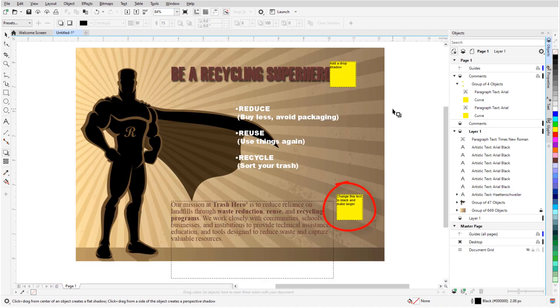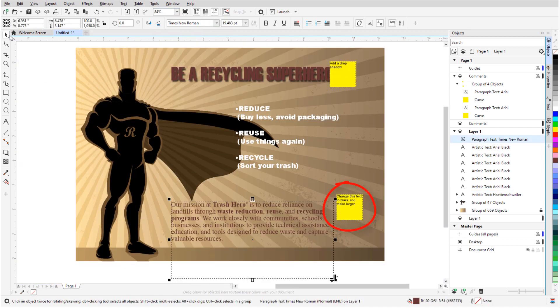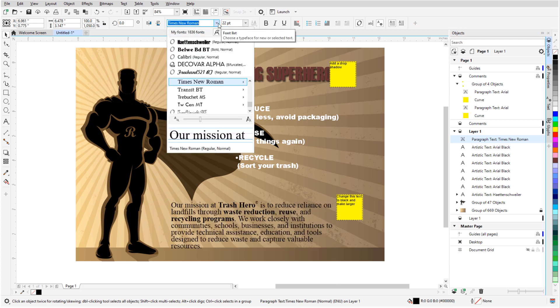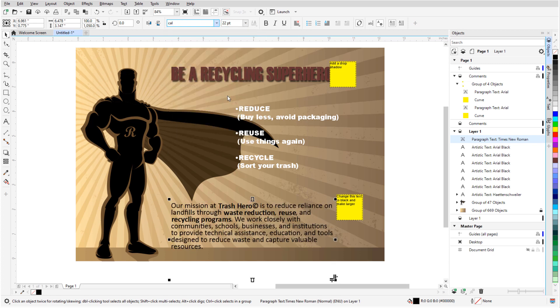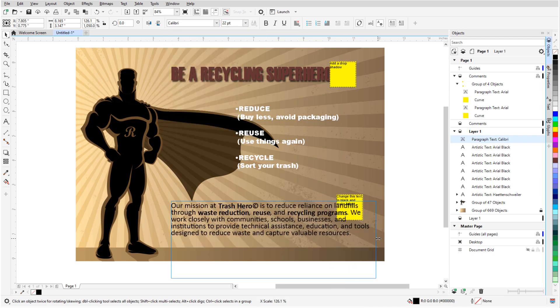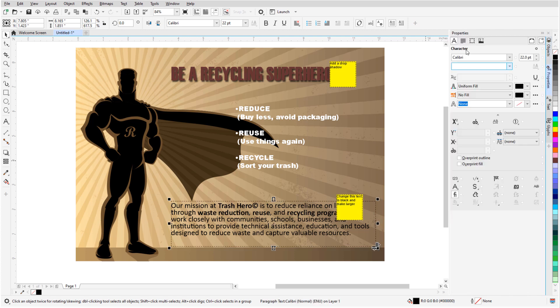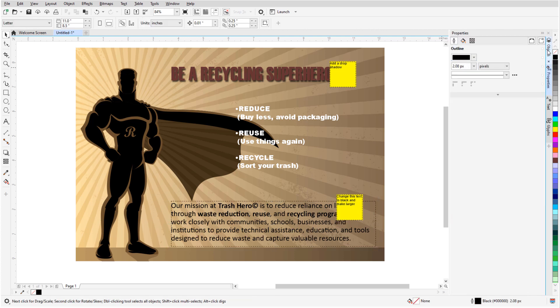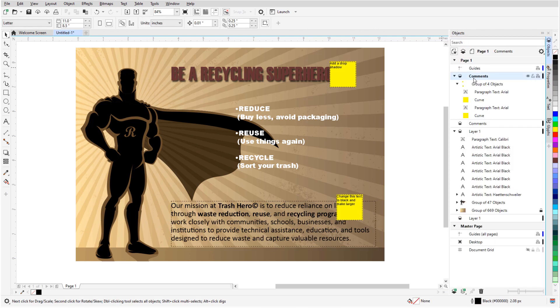For the text at the bottom, I'll change its color to black, bump up the font size, and switch the font to Calibri. I can also adjust the text frame and reset the line spacing. Now I can delete the entire Comments layer.